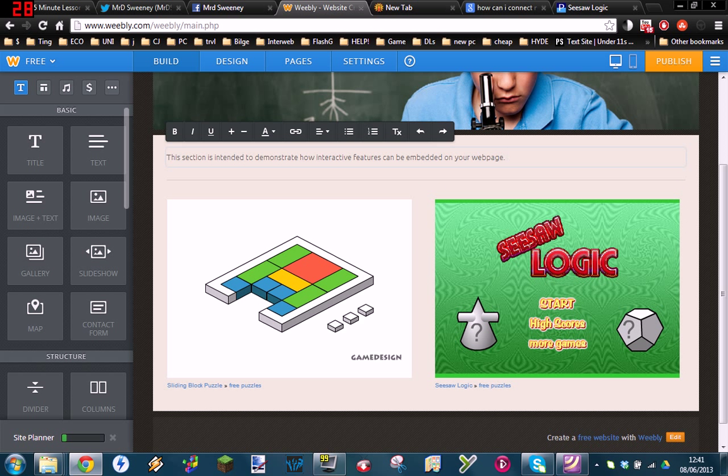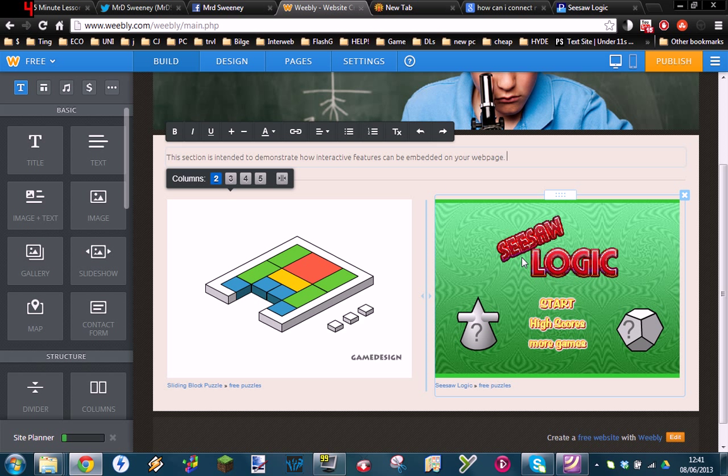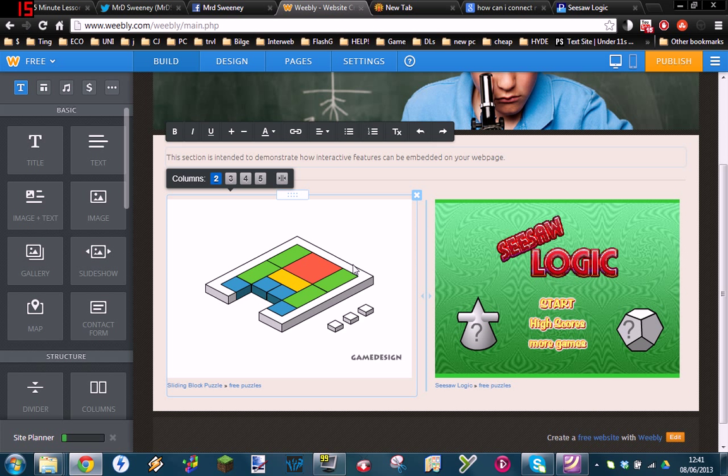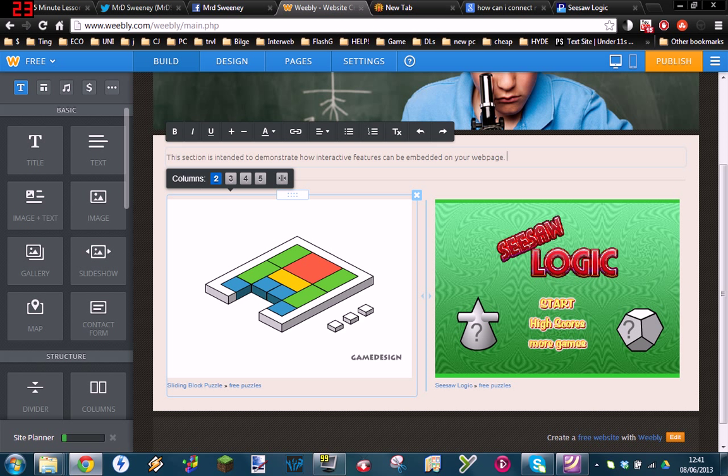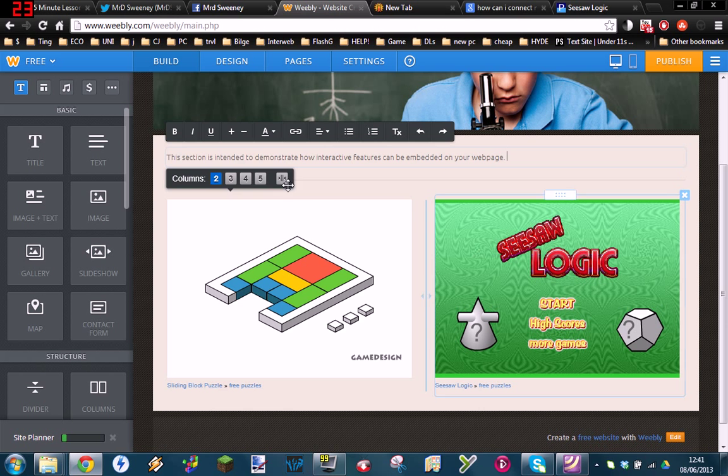Apologies first of all if I stumble over my words and things like that. First time I've done one of these, but anyway, enough of that. Let's move on—you don't have all day. So the first thing you need to do once you've started making your webpage...